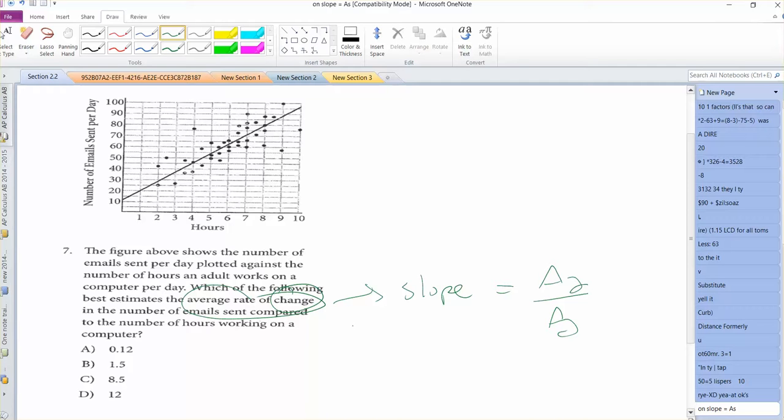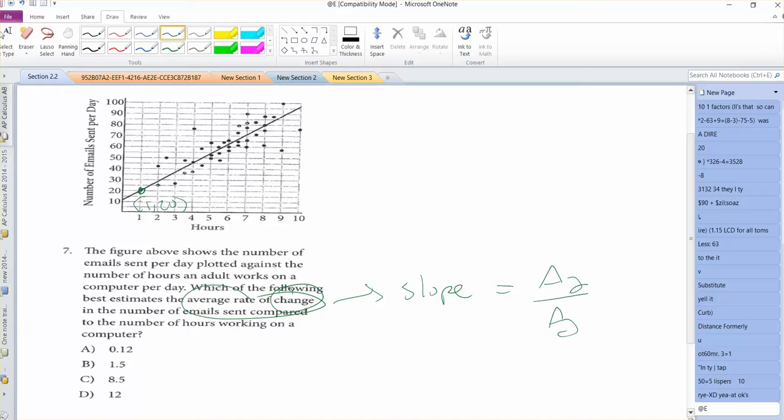So we could probably hit some data points here, like 1, 20 looks like that's a data point, and maybe 8, 80 perhaps.